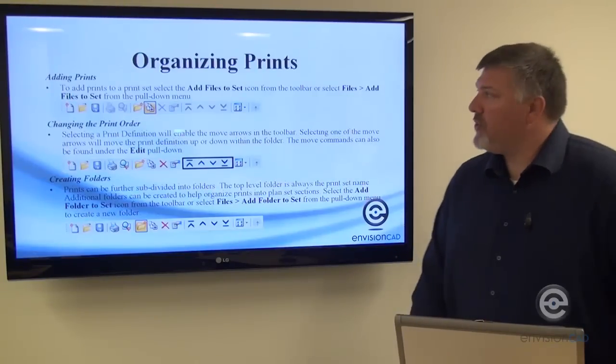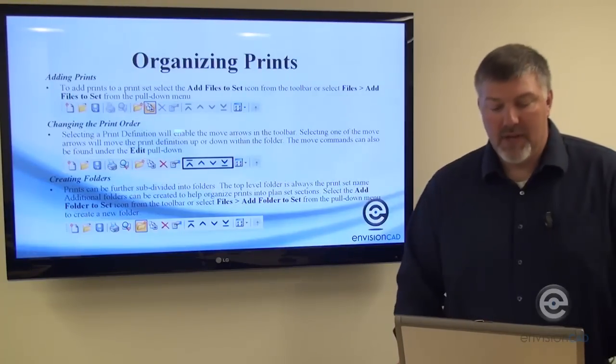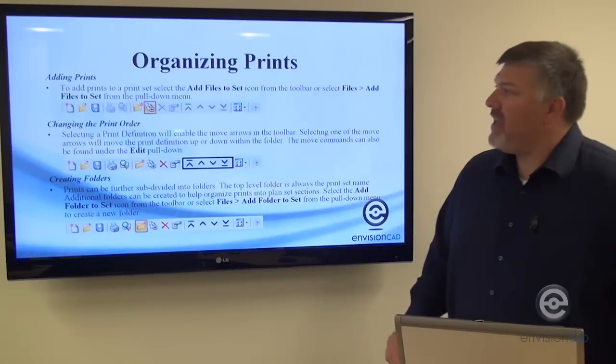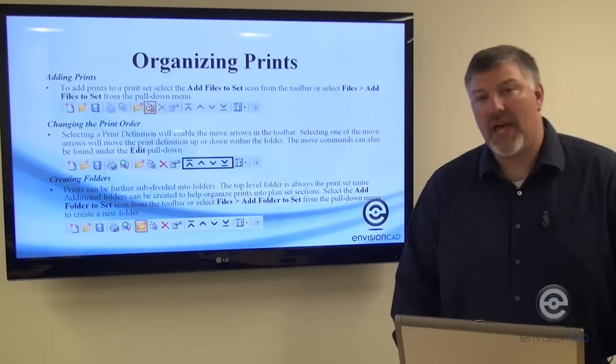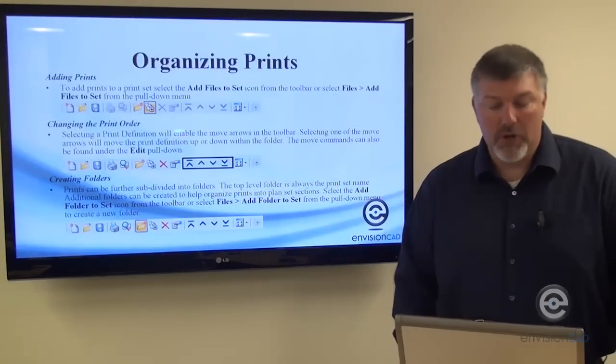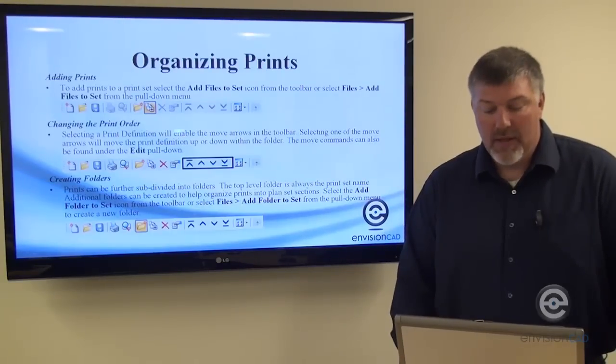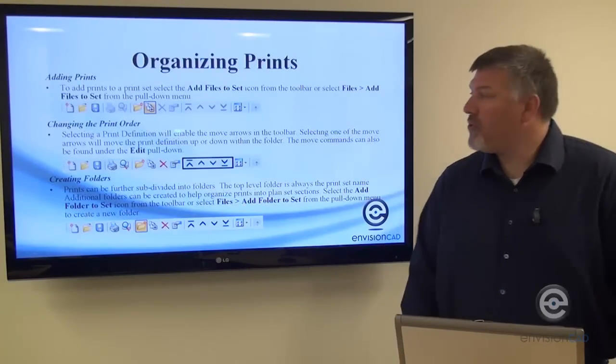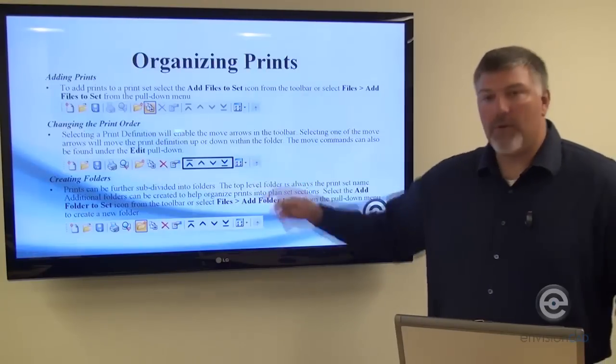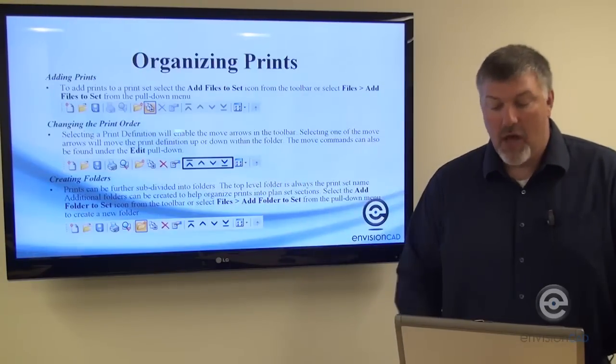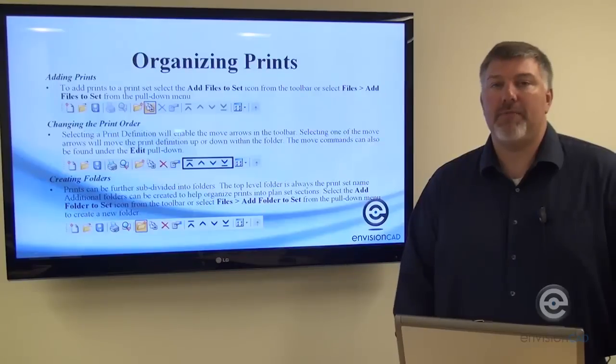You can also use some tools to help you organize it. The first one is adding prints—the icon with a little plus sign allows you to add prints to your PSET. Then you can change the print order using the up, down, first, and last arrows to reorder your sheets.